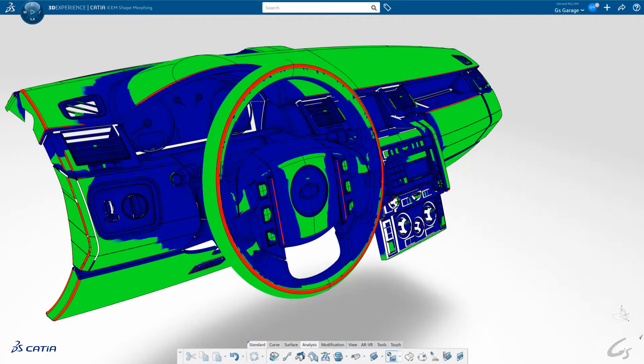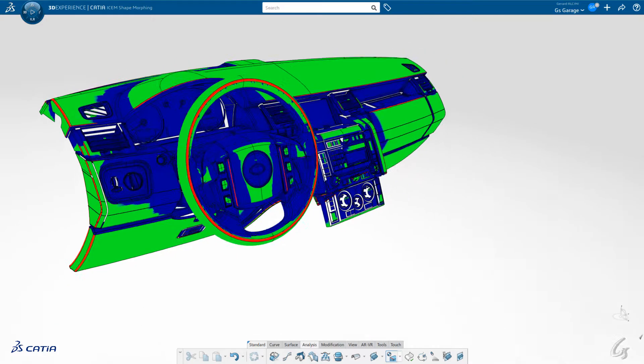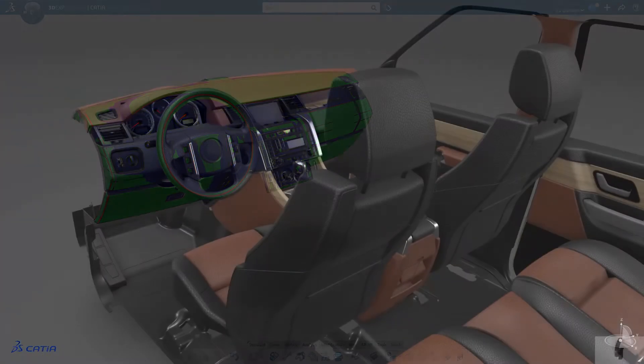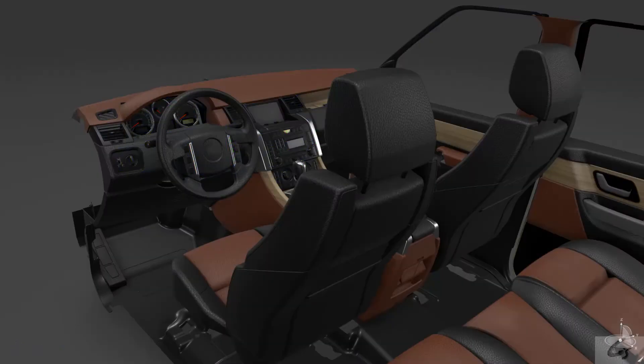This analysis is available in CATIA V5 Isom Shape Design Expert and in the 3DEXPERIENCE Isom Shape Morphing App. Thanks a lot.